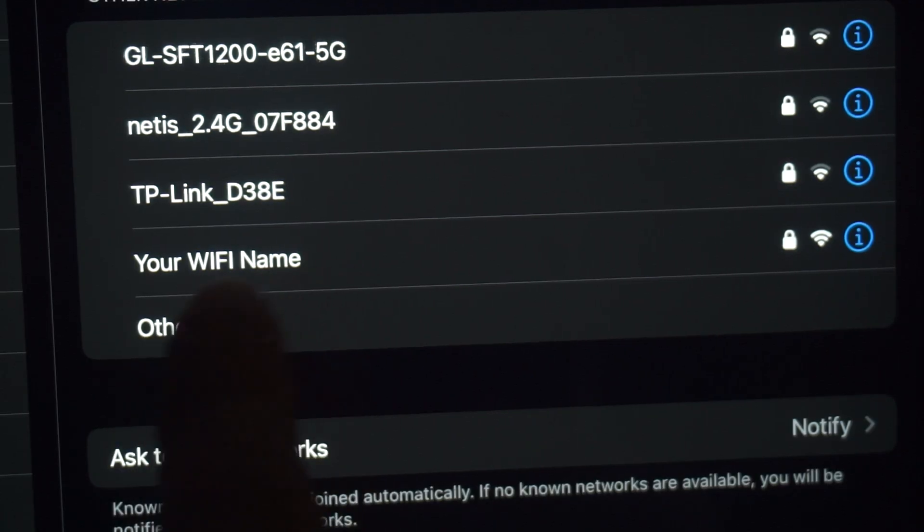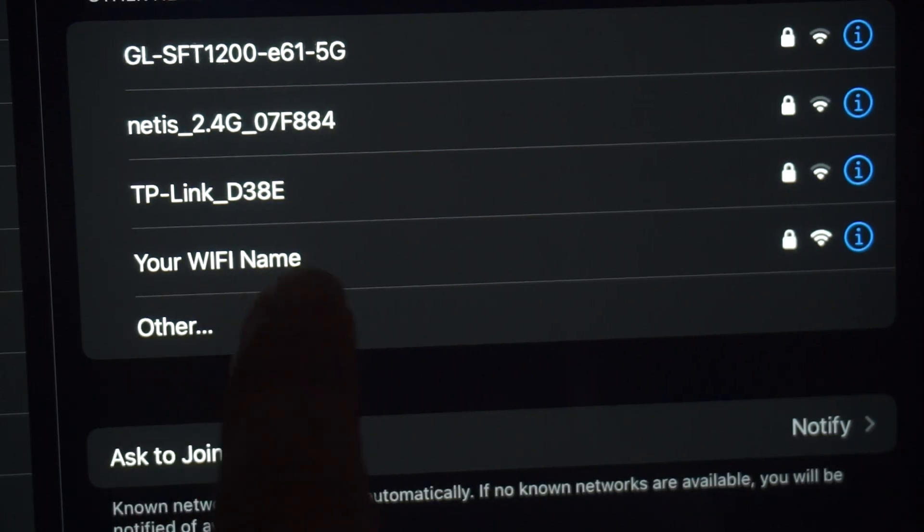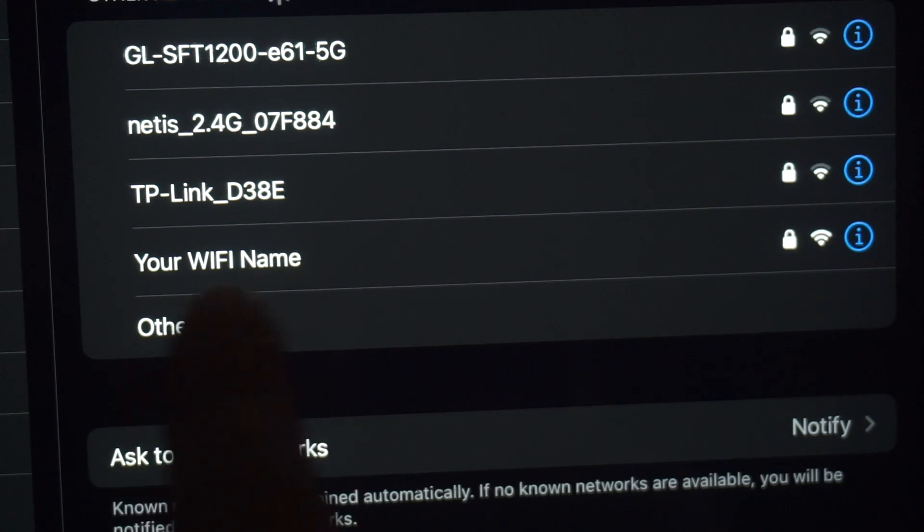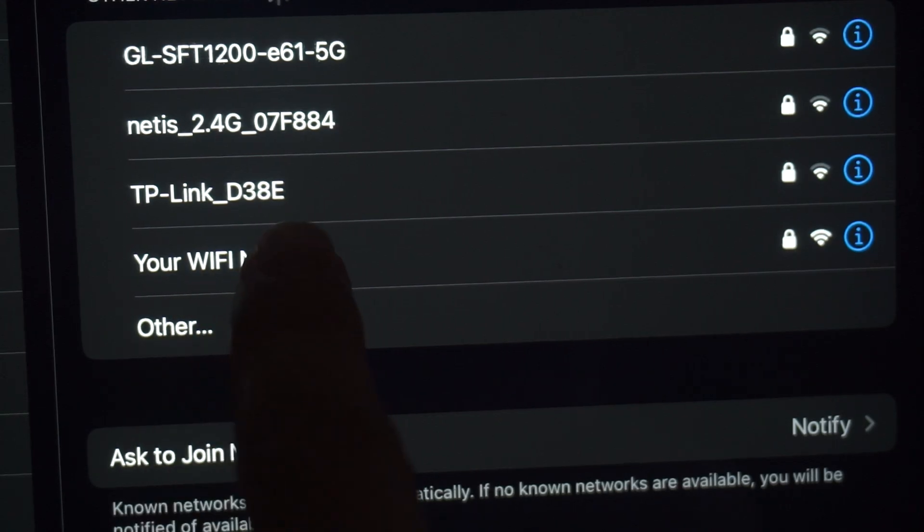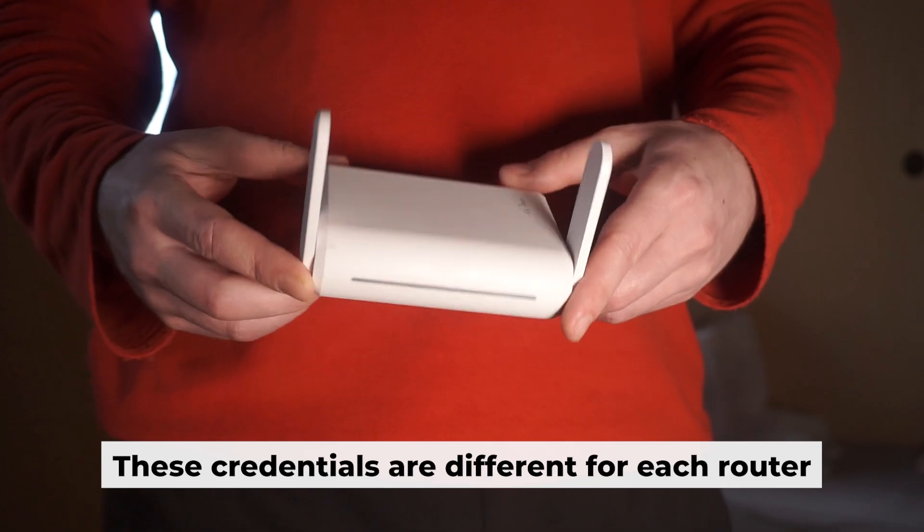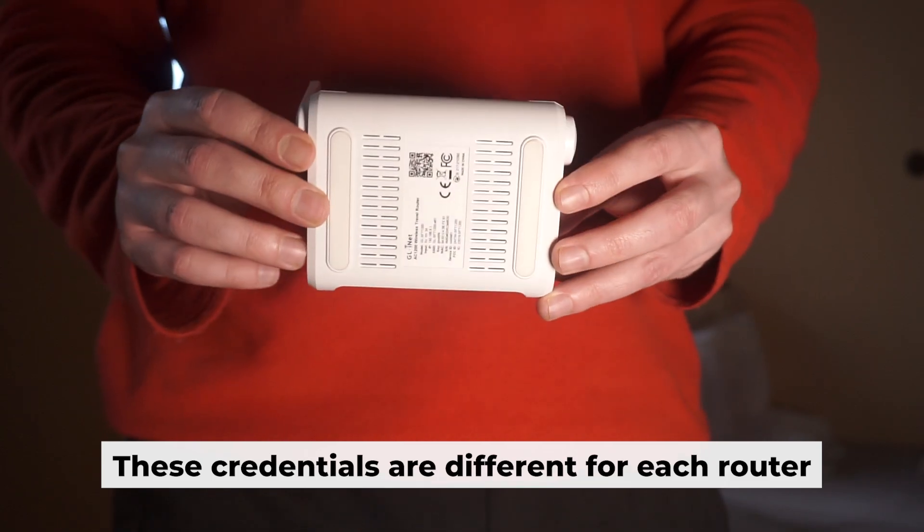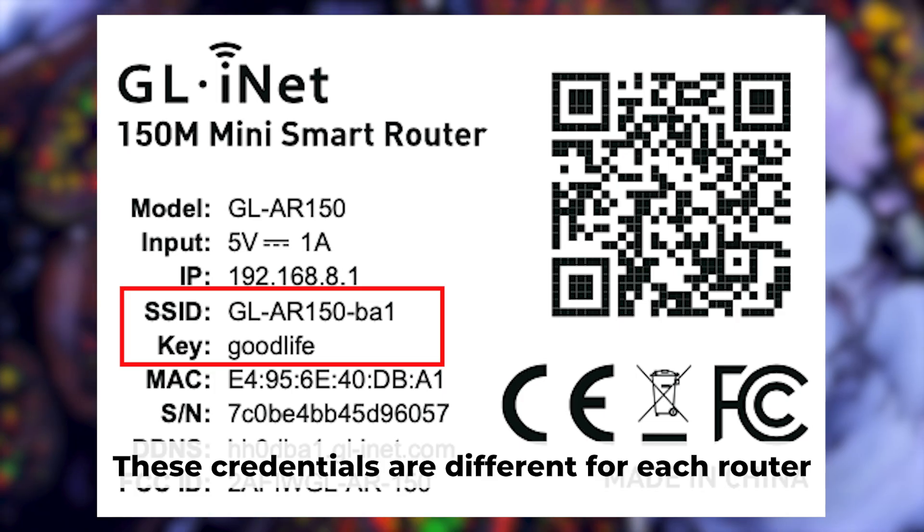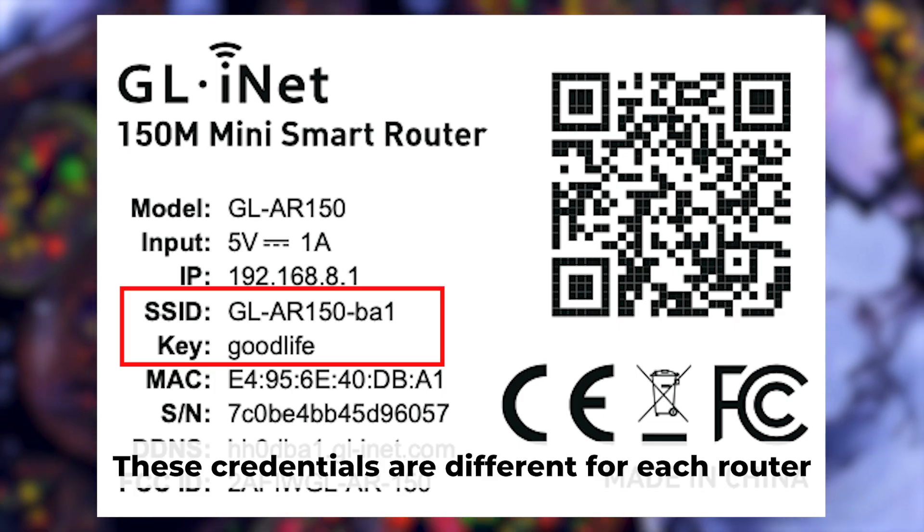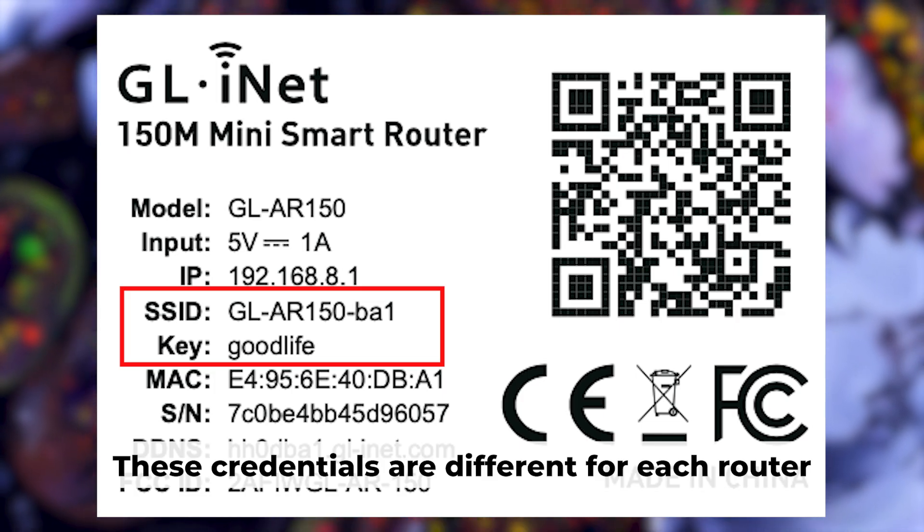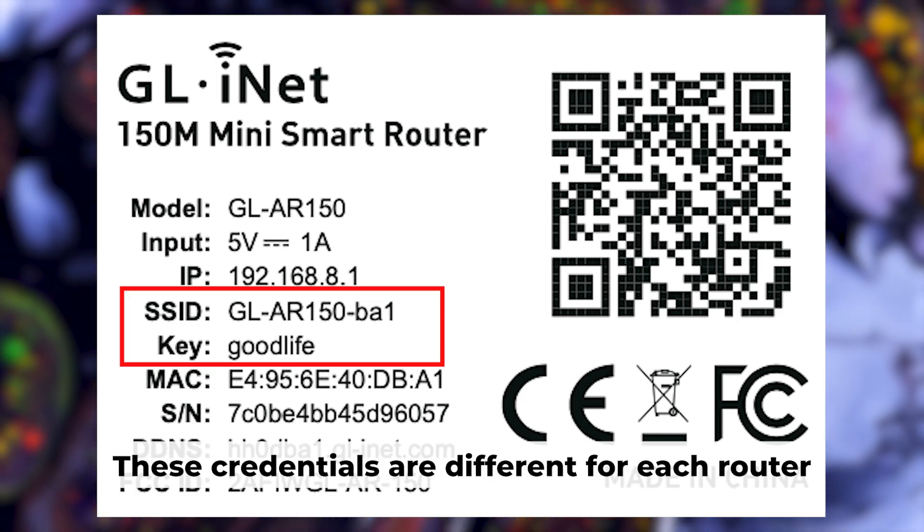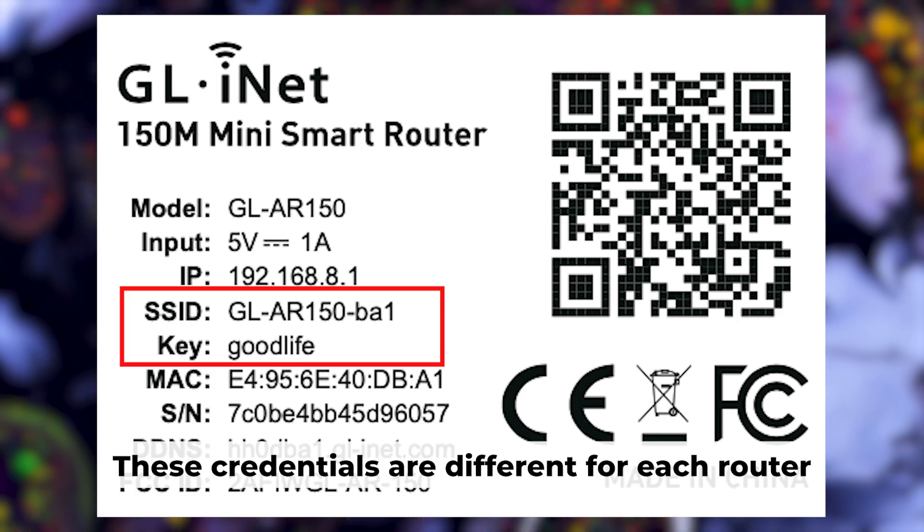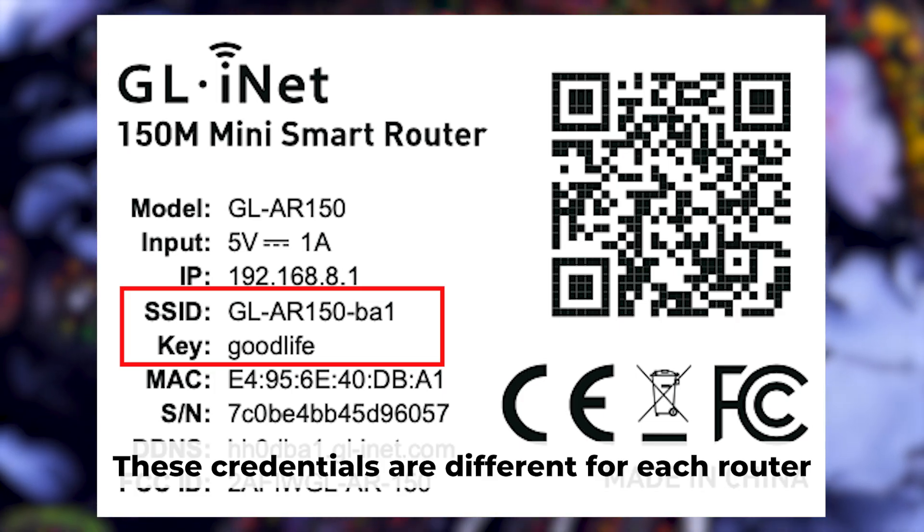If your router is new, your Wi-Fi network name will be the name of the router. Your router has its own Wi-Fi network name and password printed on a label. Connect to it.